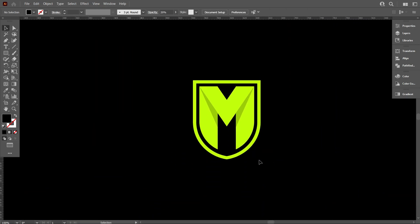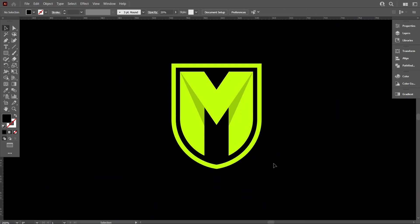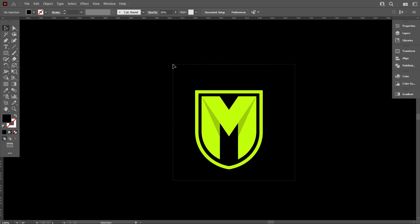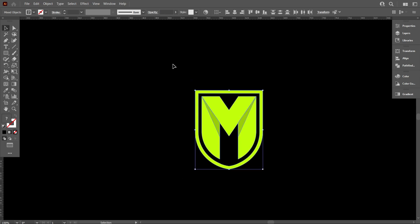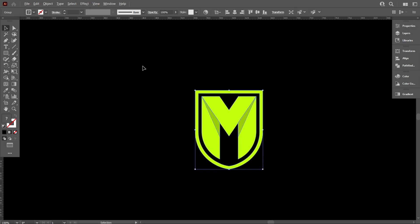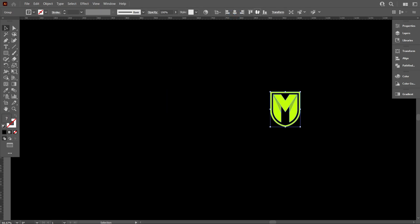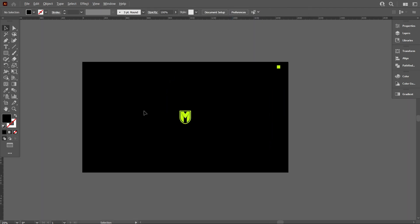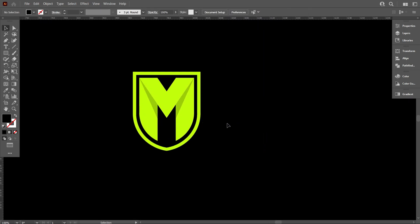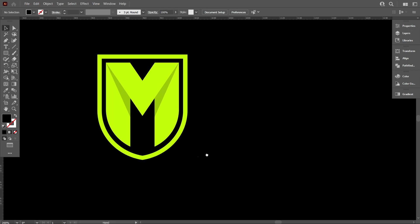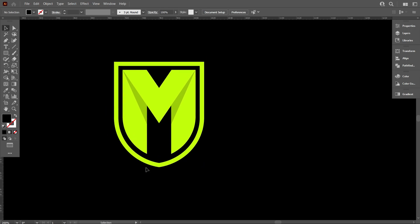I think everyone learns something from the tutorial and can make this type of logo very easily. If you think this video helped you, please like the video and subscribe to my channel for regular videos. Thank you.